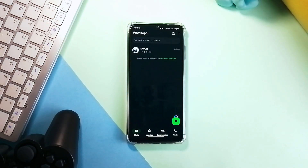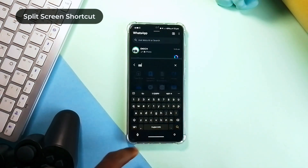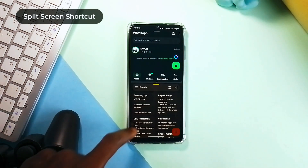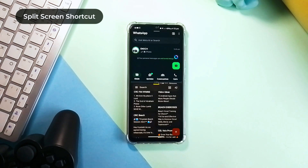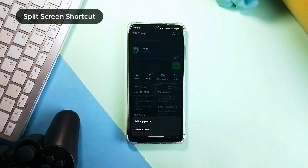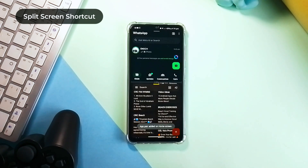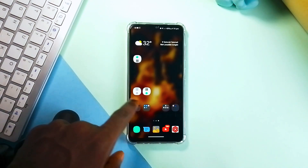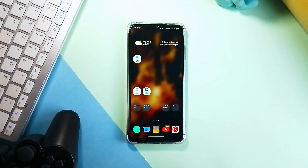If you usually open a couple of applications in split screen every time, here is a simple way to launch both at once. Once you have those two applications in split screen, tap on the horizontal three dots in the middle, tap the star, then select Add Pair to Home Screen. This way, you can simply launch both applications in split screen by tapping on that shortcut, and you can create multiple split screen shortcuts.